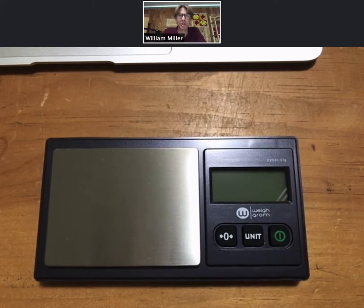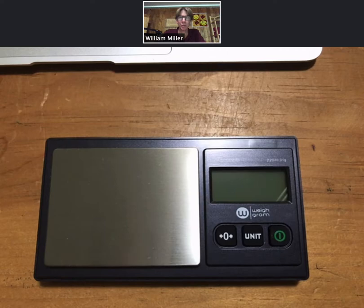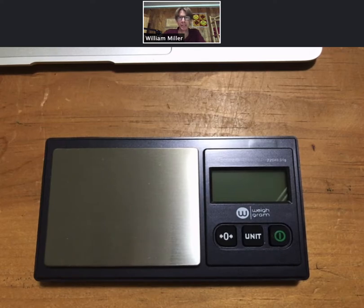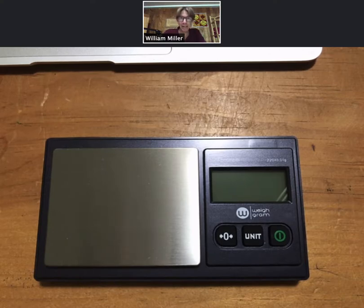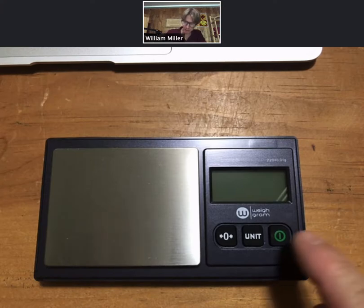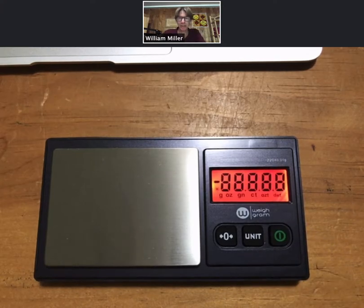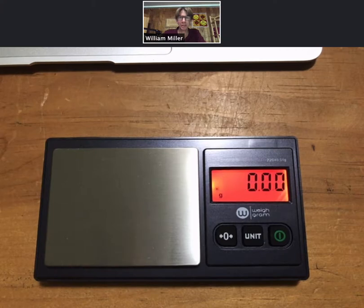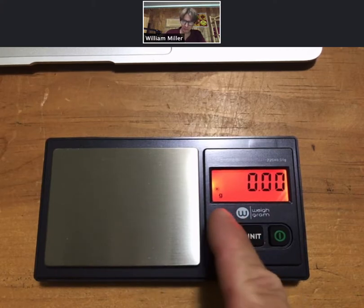One thing that's important is to make sure that you don't put things that are heavier than 220 grams total on top of the scale, because that can damage the scale. I'm gonna go ahead and turn my scale on. When I do, it should go to 0.00 grams.